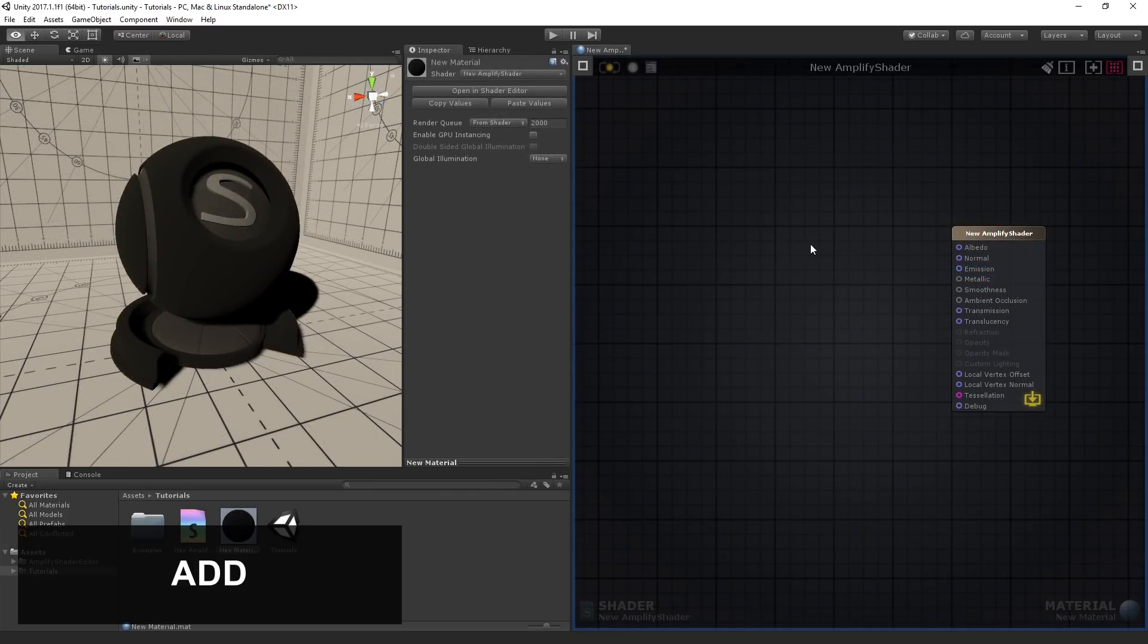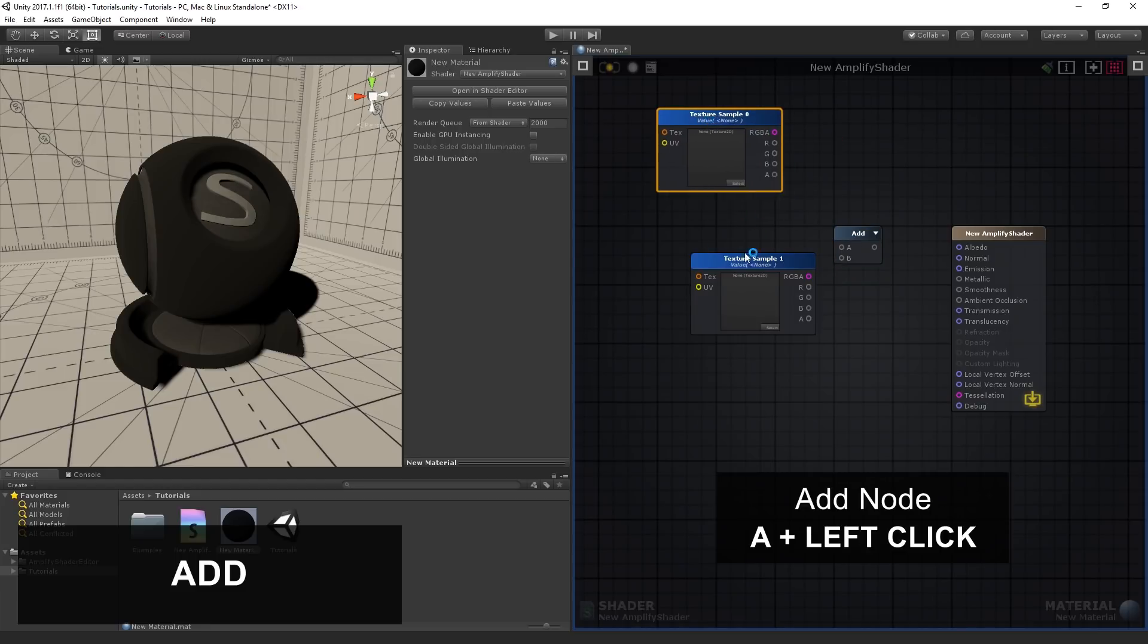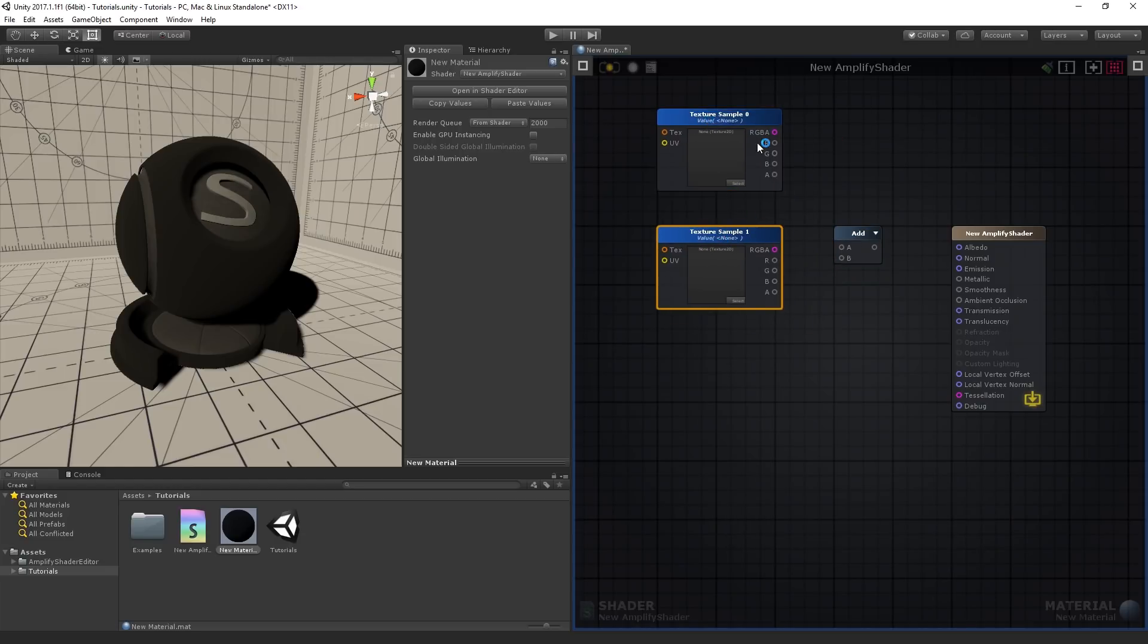The add node does an arithmetic addition of up to 10 values, which is done per channel between multi-channel data types. Connect both texture samples to the add's inputs, then its output to the albedo.